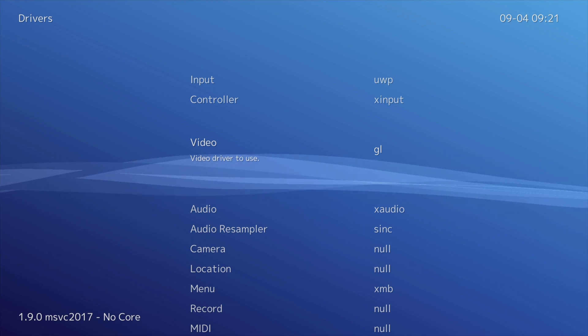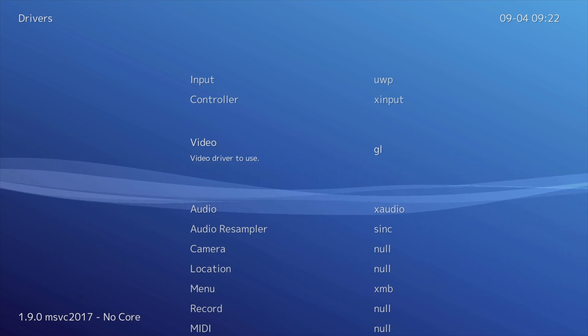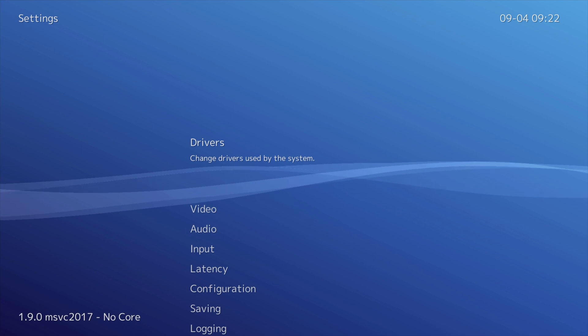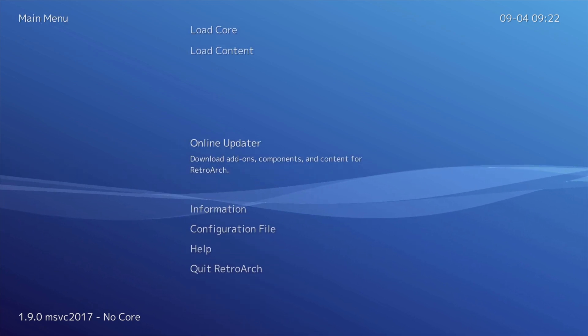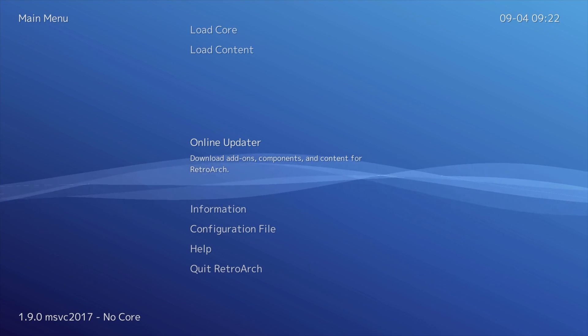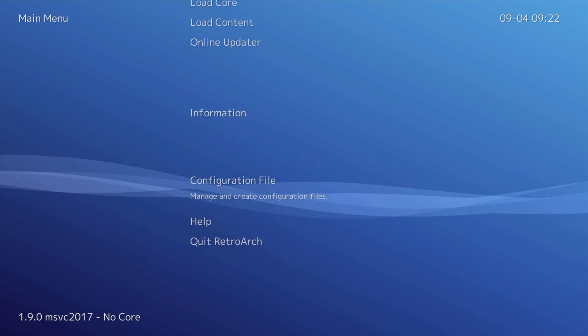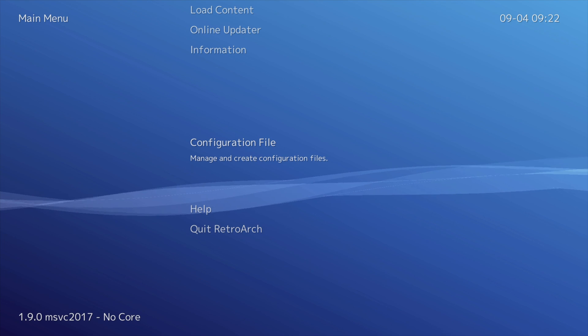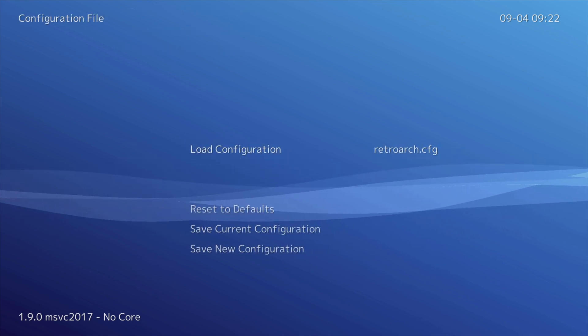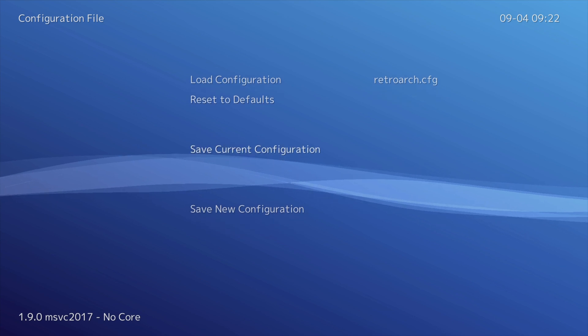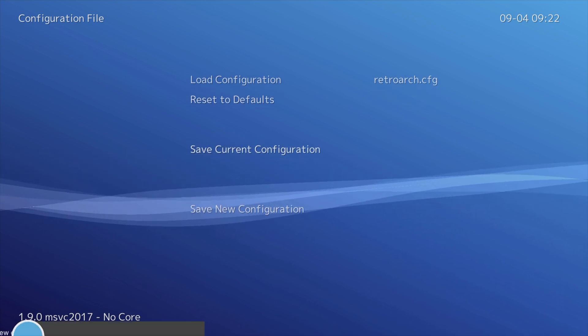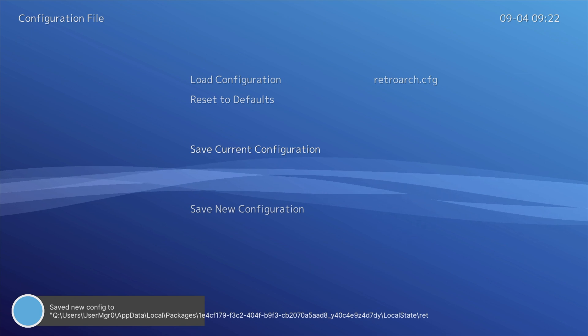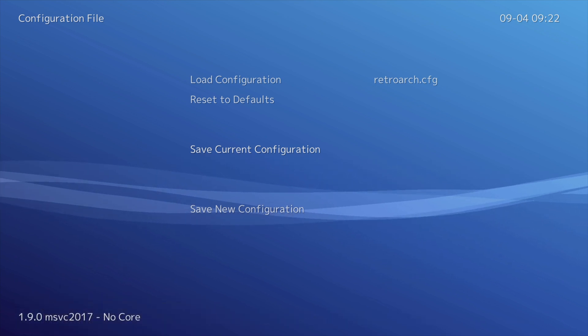Now that you've gone to the trouble to make these configuration changes, you definitely want to save them. Press the B button to go back and then press left on the D-pad to go back to the main menu. From here scroll all the way down until you get to Configuration File then select it with the A button. From here scroll down until you see Save Current Configuration and select that with the A button. You'll see a message at the bottom confirming that your configuration has been saved.